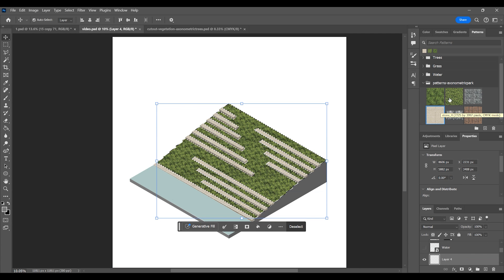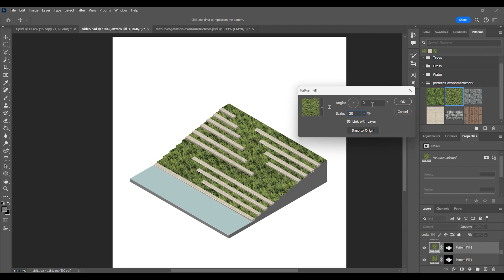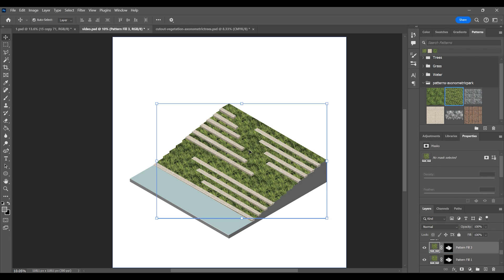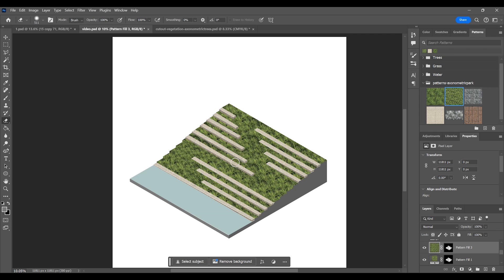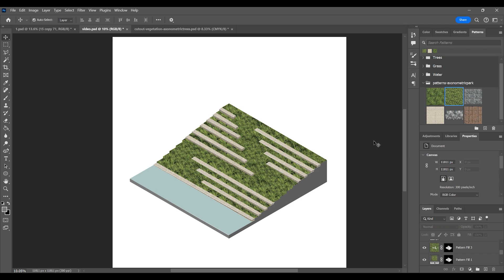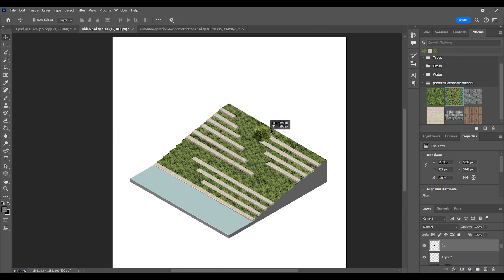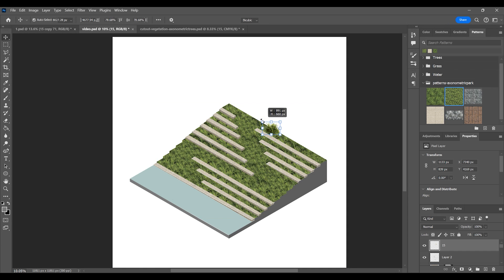To fix the texture repetition, add a new layer of Pattern Fill and blend it using the Eraser Tool. Now we'll go on and select an axonometric grass from the bundle's vegetation content and place it. We'll use the Eraser Tool to remove its boundaries. Duplicate the grass and continue placing as needed.